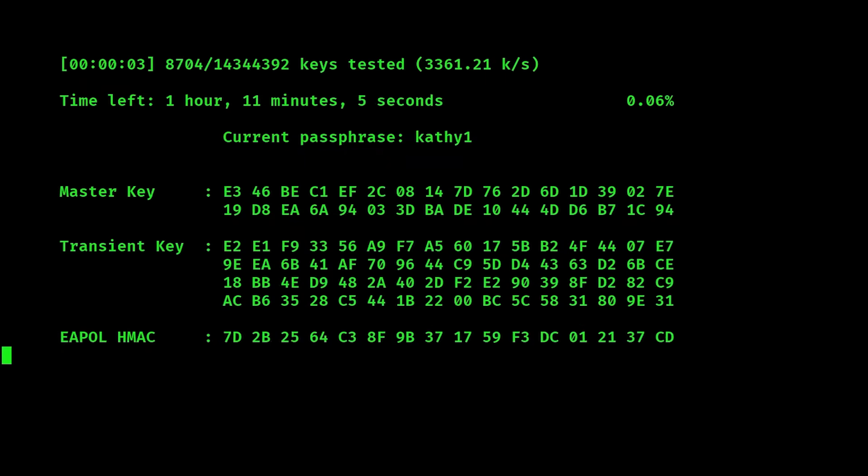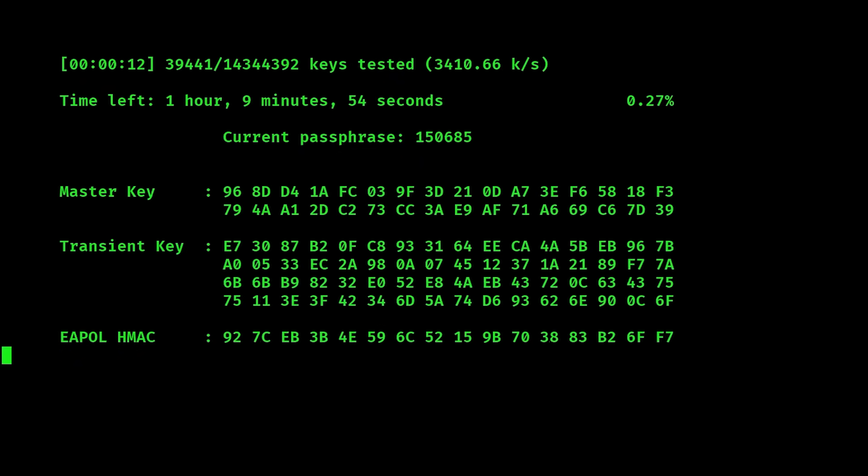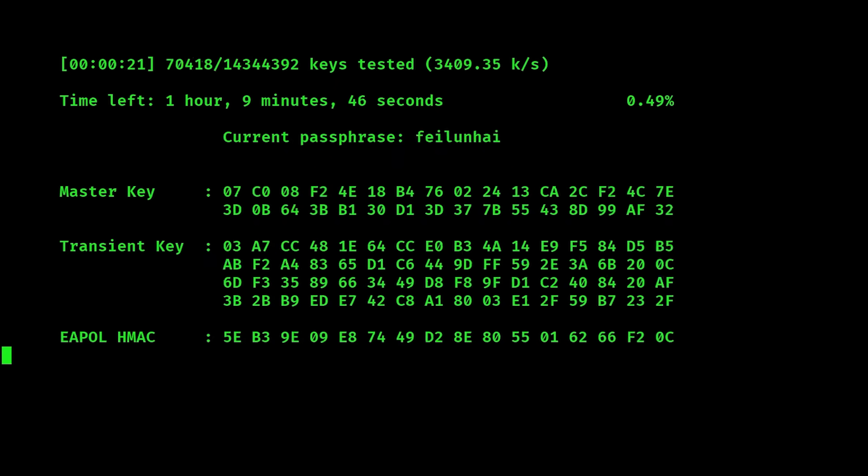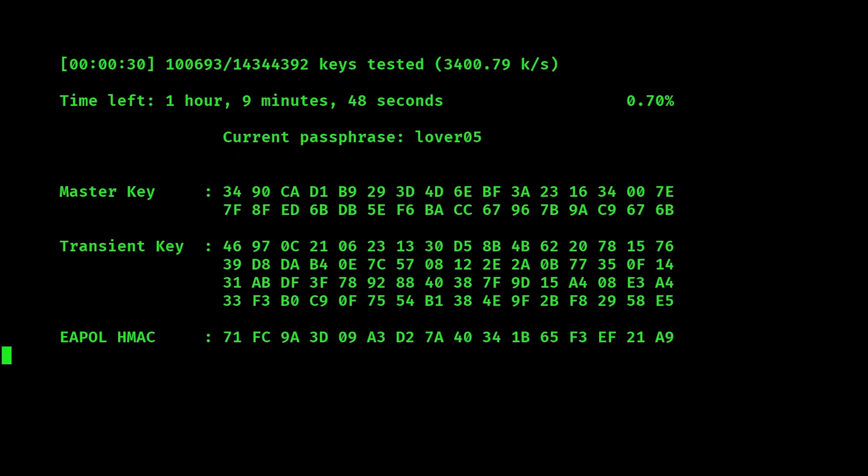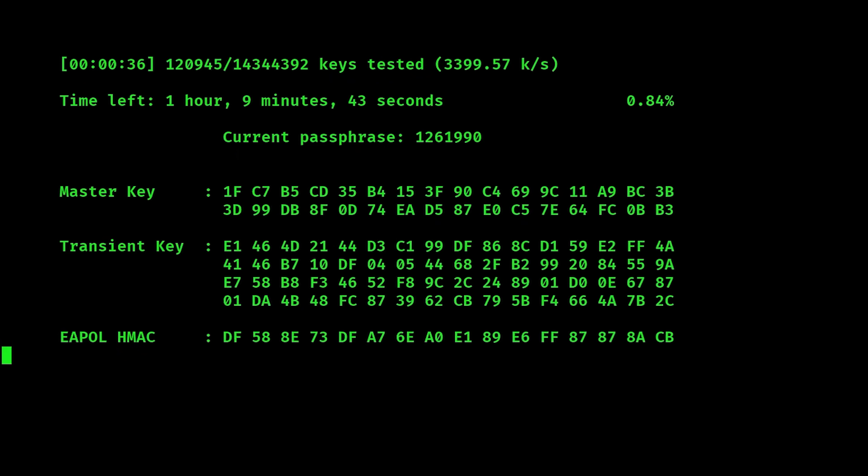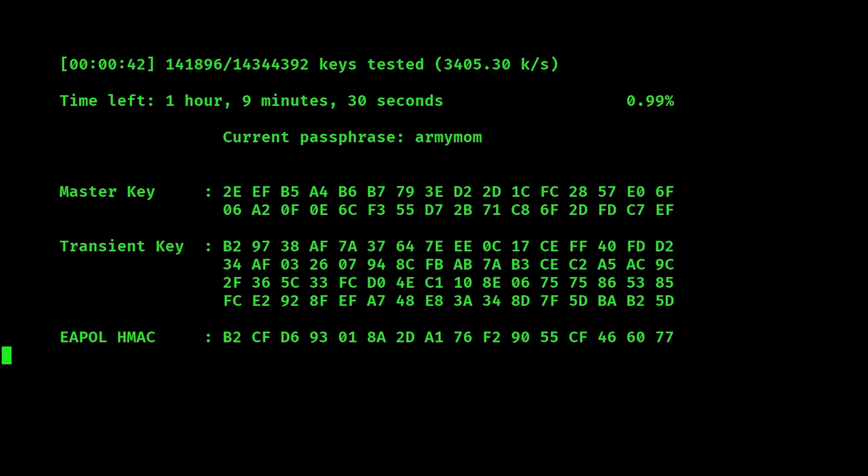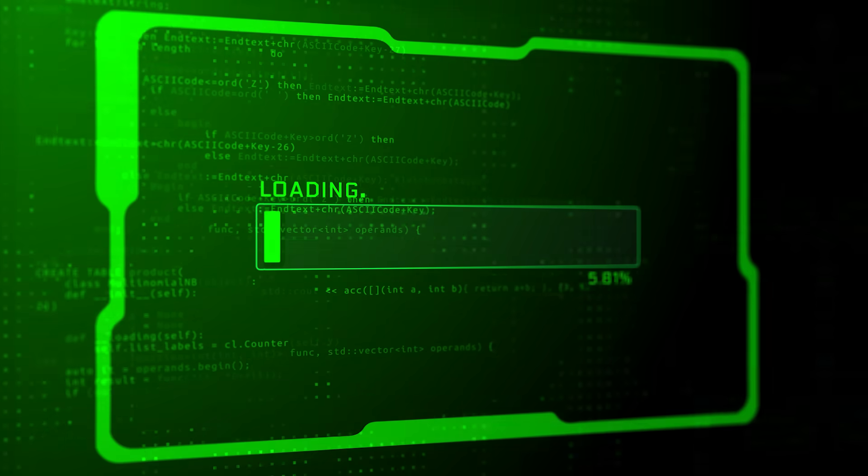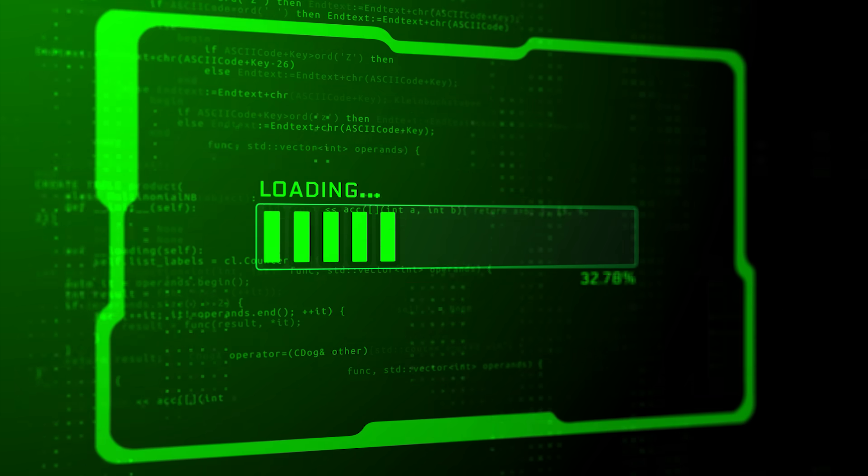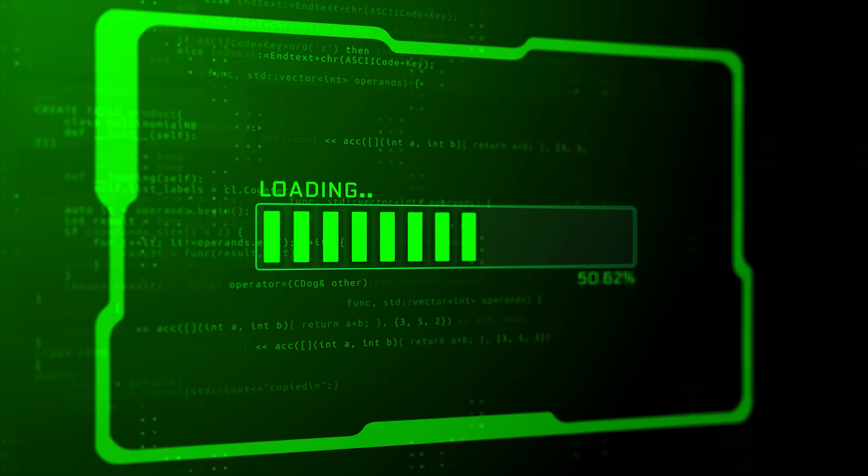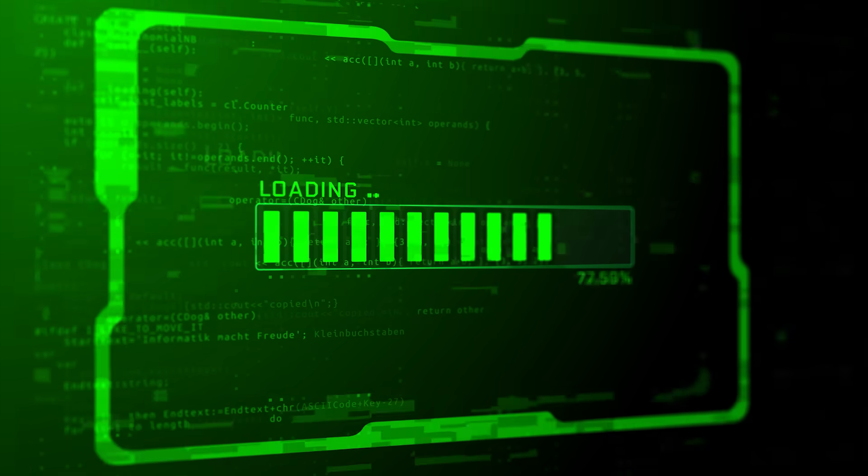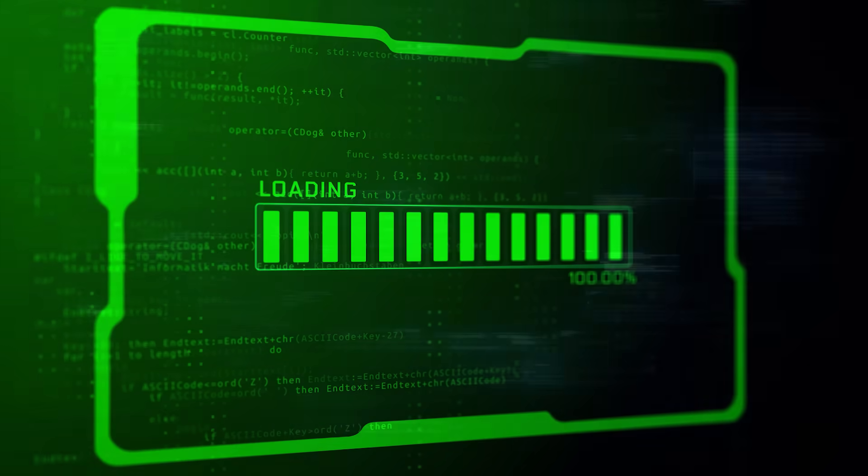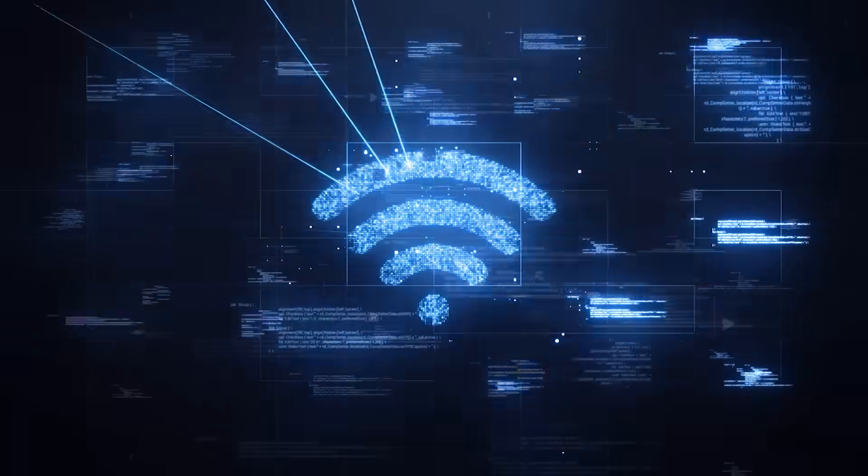When we run this command, Aircrack takes each word from the RockYou list and encrypts it the same way WPA2 does and compares those results to the captured handshake. If there is a match, then it simply means you got the password and you will see key found written on your terminal. And in this case, we were actually able to crack it. The password was Dragonfly87. The truth about this process is that it can be fast, but it can also be painfully slow. So your success here will depend entirely on your word list. And the better the word list, the better your chances are.